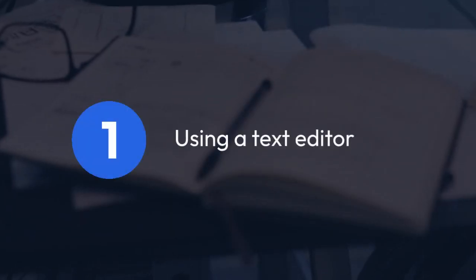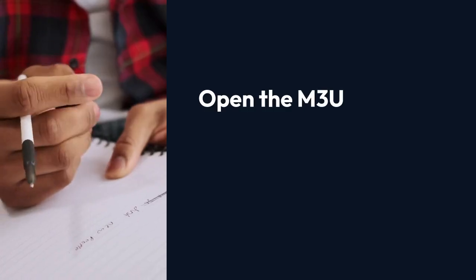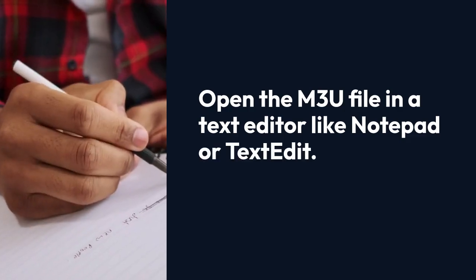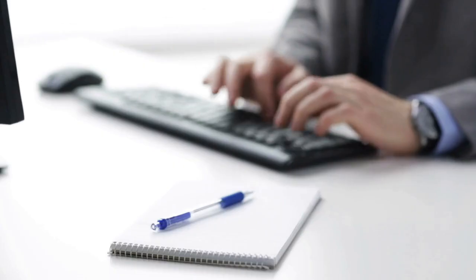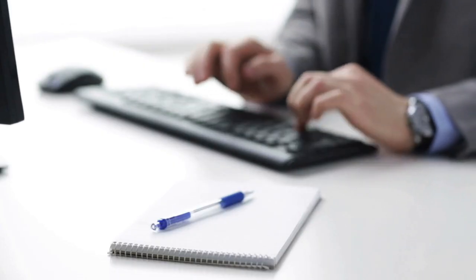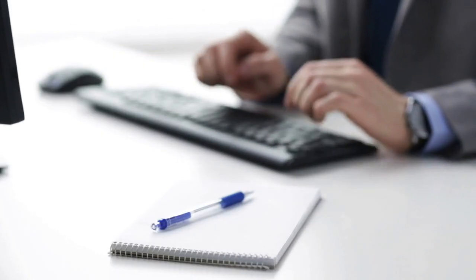First, using a text editor. Open the M3U file in a text editor like Notepad or TextEdit. The file will contain a list of URLs, one per line. Copy the URL of the first track you want to access. You can then paste it into your browser or any other application that accepts URLs.